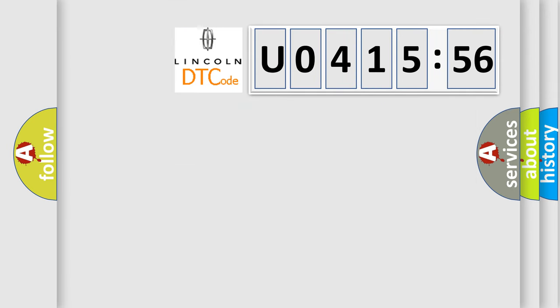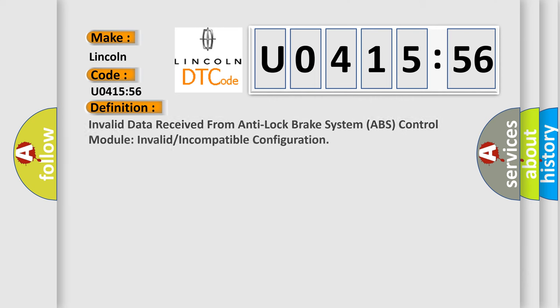So, what does the diagnostic trouble code U041556 interpret specifically for Lincoln car manufacturers? The basic definition is invalid data received from anti-lock brake system ABS control module, invalid or incompatible configuration.